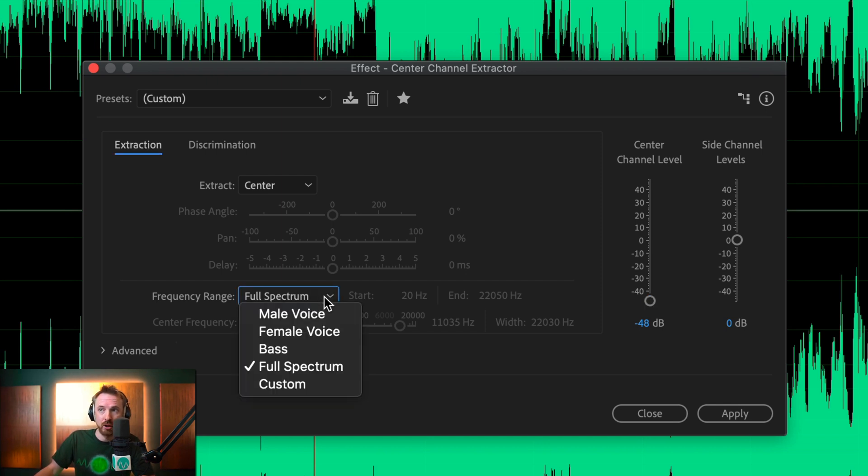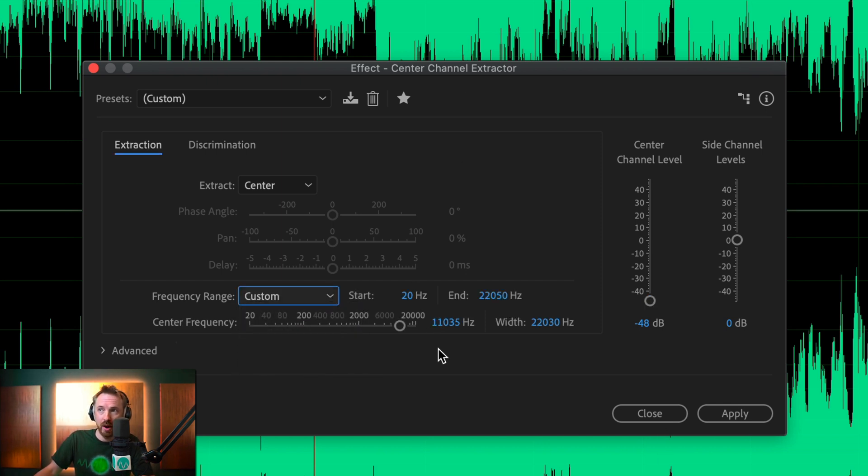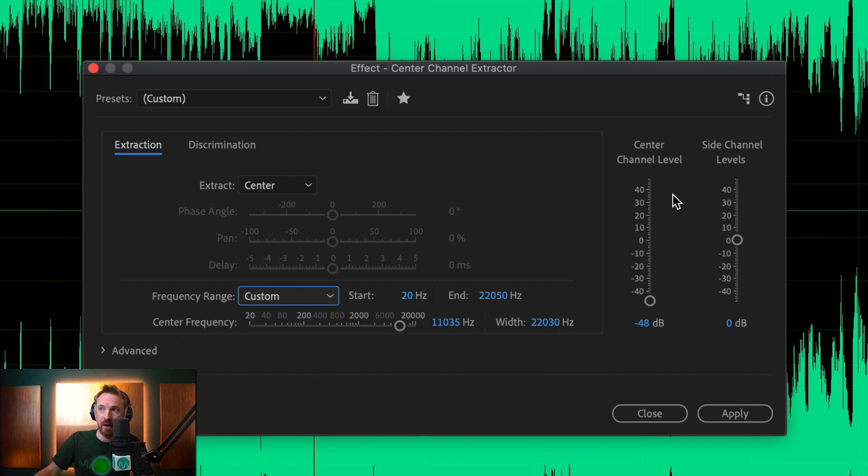Let's switch from full spectrum to custom, and this is where we can change the frequencies, the center frequency, and also the width. I'll show you what they all mean, but let's start with the low end. That's the 20 Hz, and let's push that up.